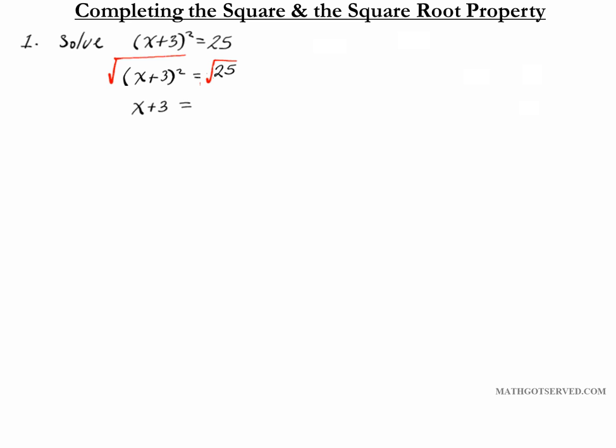Any time you take the square root of a square you have to introduce plus or minus. So we're going to have plus or minus 5 as opposed to just 5. Why is this the case? If you square a positive and a negative version of the same number you will end up with the same result — the square of 5 or negative 5 will still give you 25. This is an important piece of the square root property: introduce plus or minus any time you take the square root of a square when solving equations.